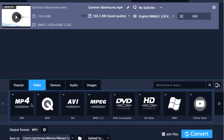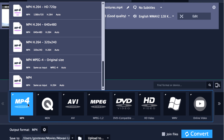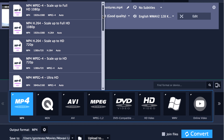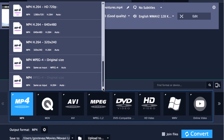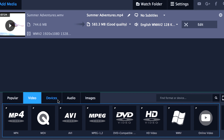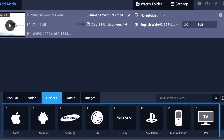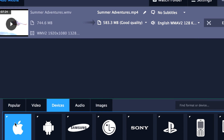Step 3: Choose a preset. Expand the MP4 category and choose one of the MP4 presets. If you want to convert your video for watching on a specific mobile device, select Devices and select your device's manufacturer and model from the list.